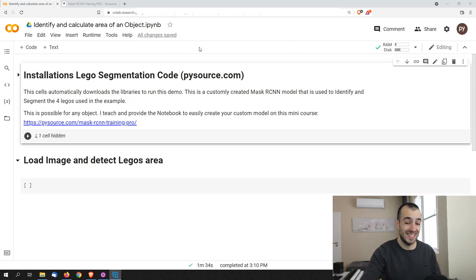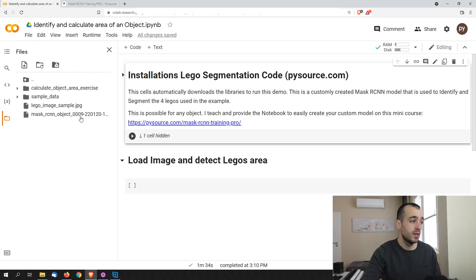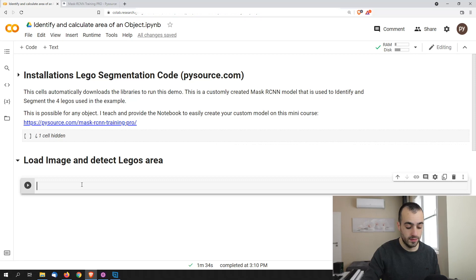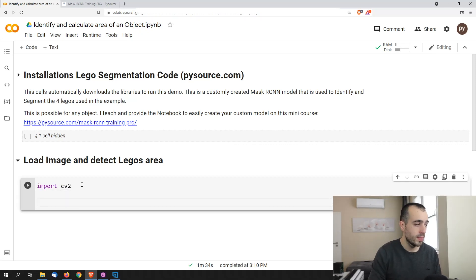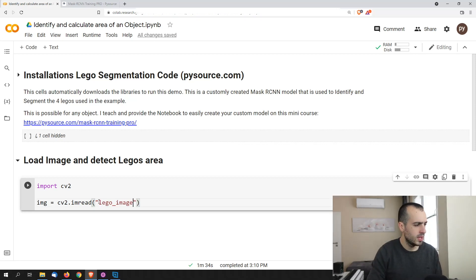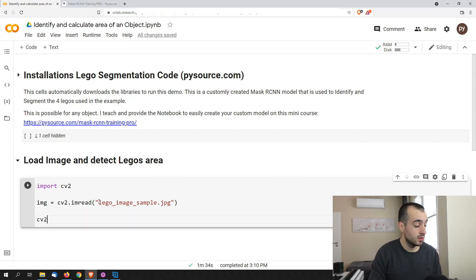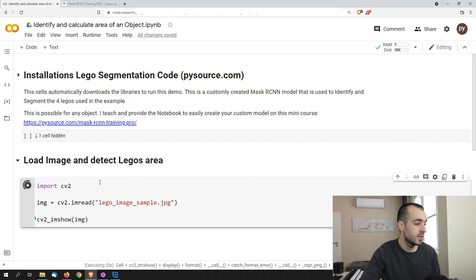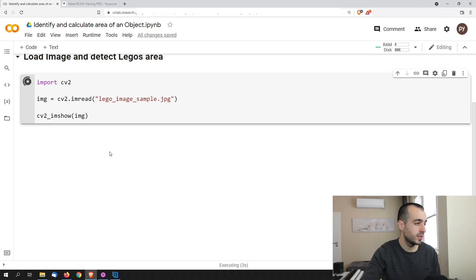We should see in the Colab files that we have a lego image sample, which is the sample image for our project. Let's load it first — we import cv2, then img equals cv2.imread and read the image called lego_image_sample.jpg. Then let's show the image with cv2.imshow. If we run this we should see our image below.